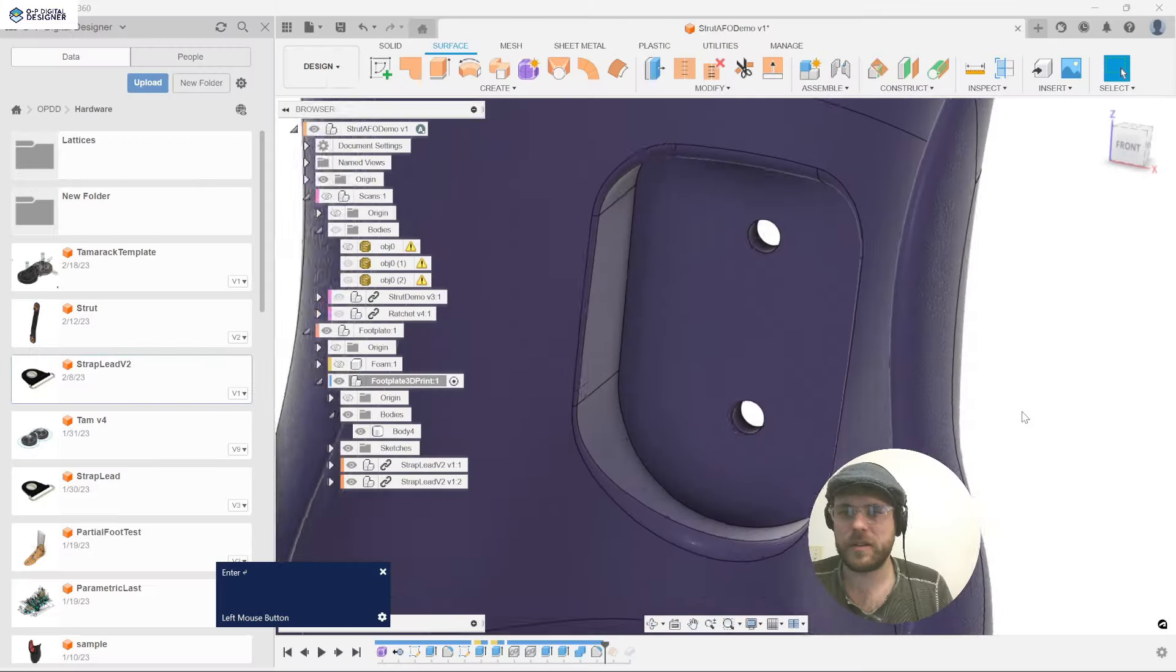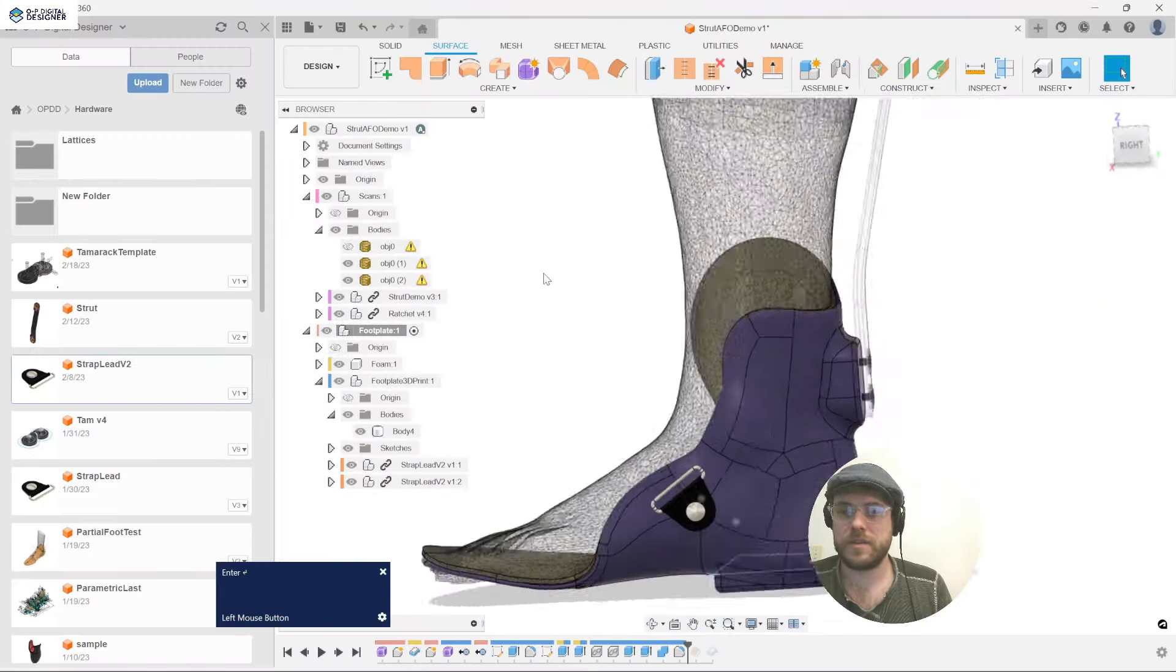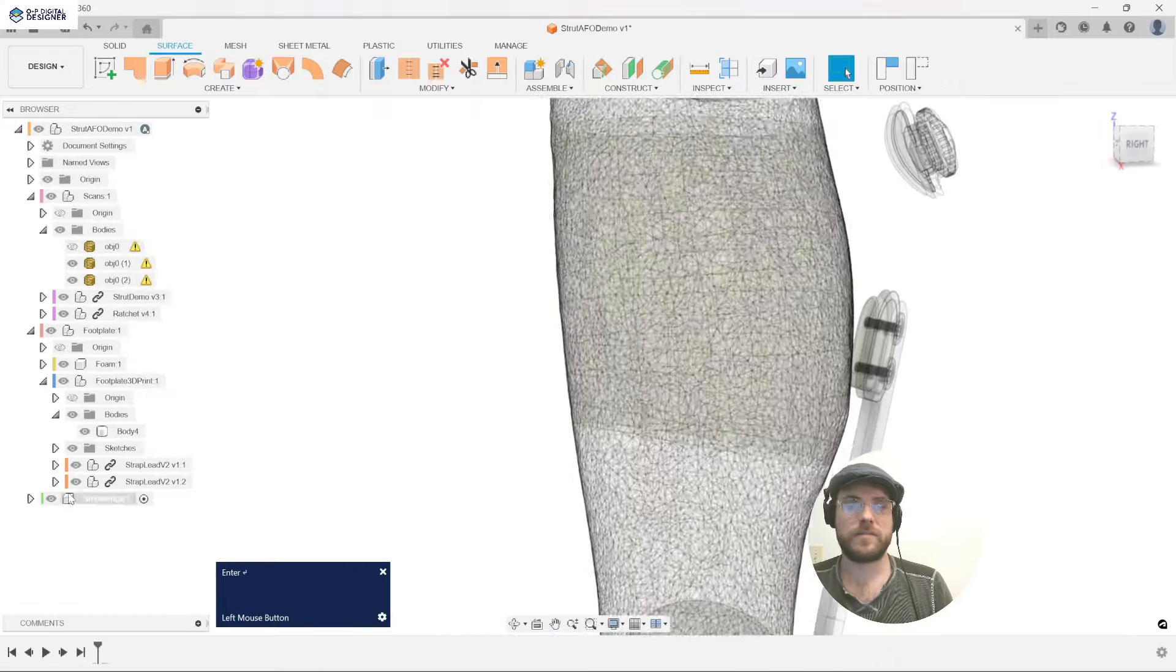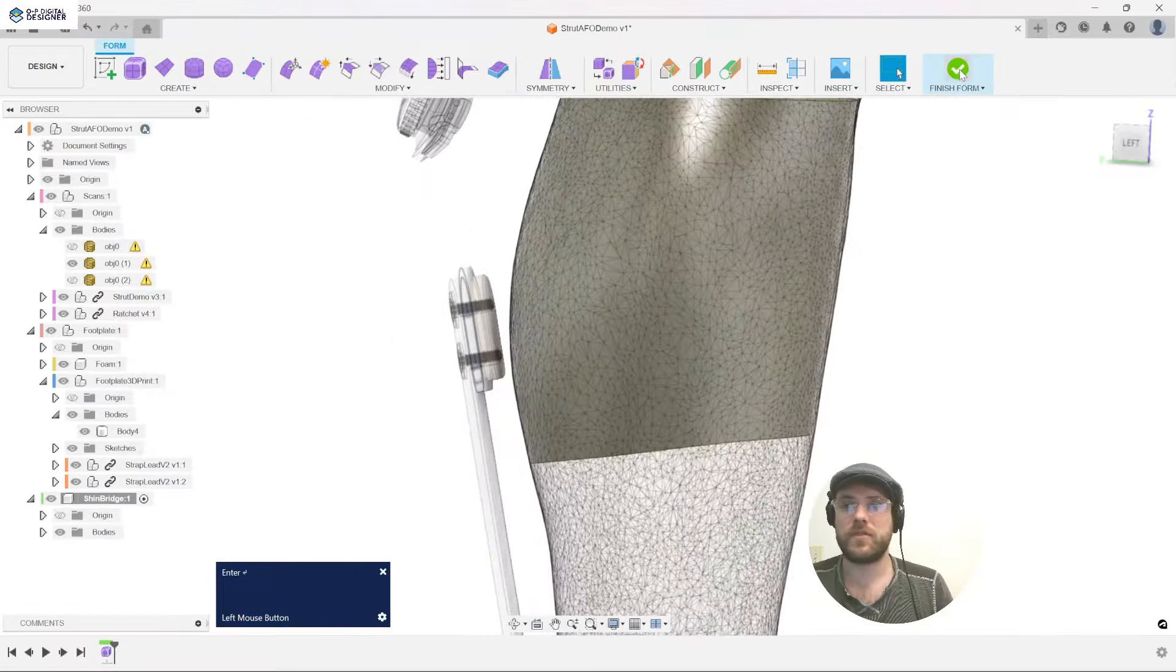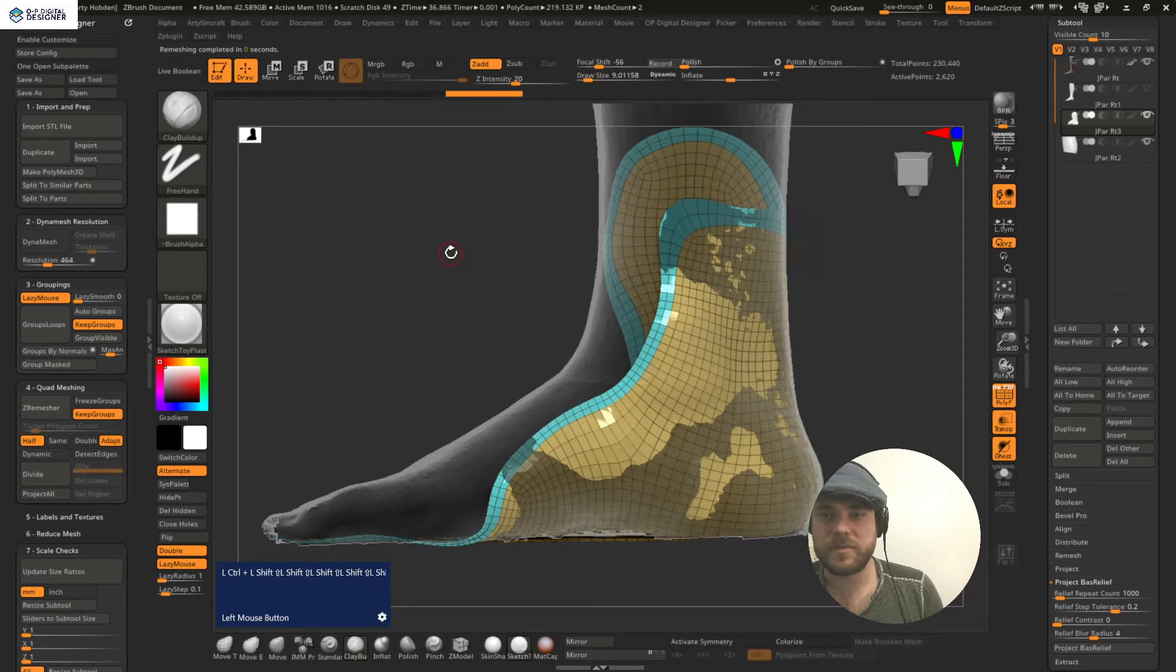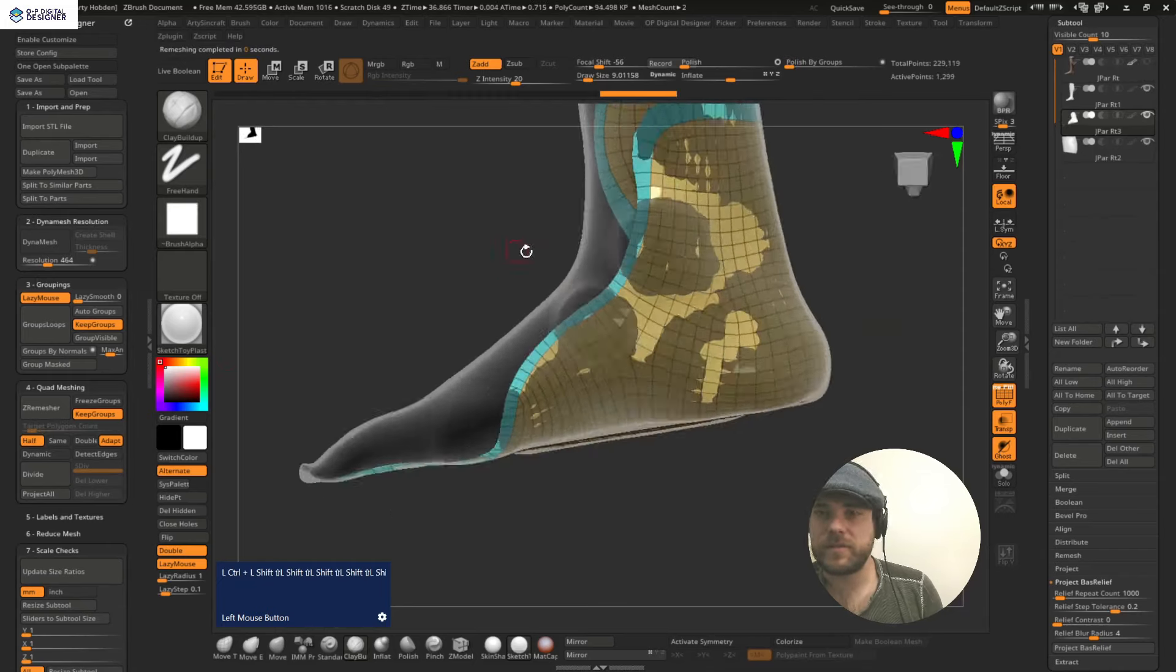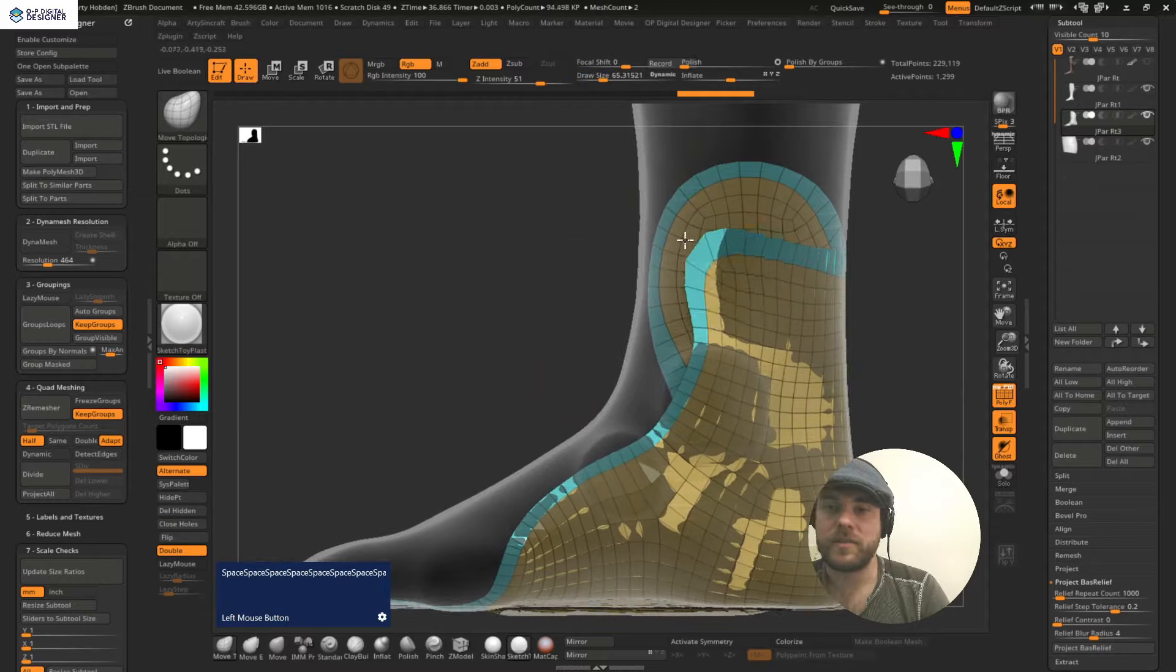This succinct ABCOP accredited course gives you everything you need to start creating patient fitting 3D prints from 3D scans using Autodesk's Fusion 360 and Maxon's ZBrush, one of the most powerful mesh editing tools in the software market today.